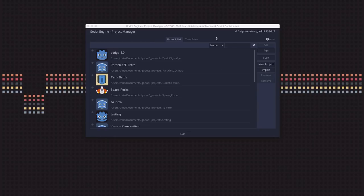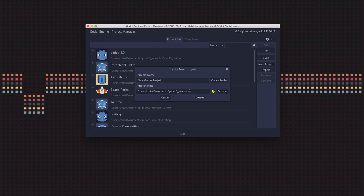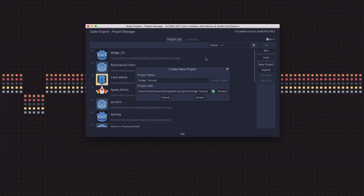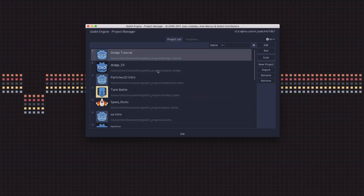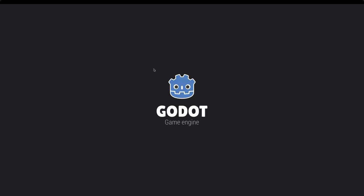We're going to start by making a new project. So I'm going to click on New Project, and I'm going to call this the Dodge Tutorial. I'm going to create the folder in my folder where I'm putting all my Godot 3 projects, and I hit Create. That's going to create the project and automatically open it.